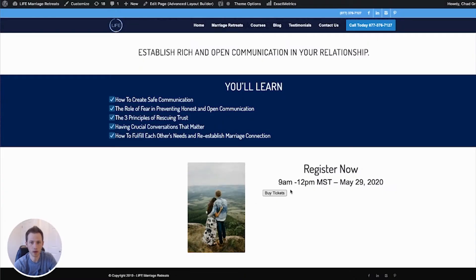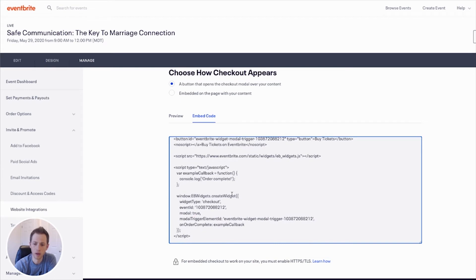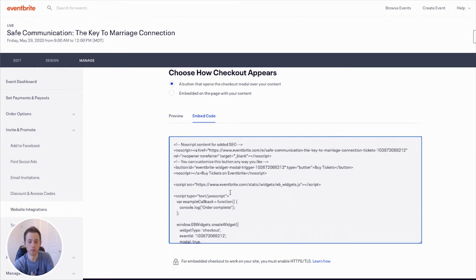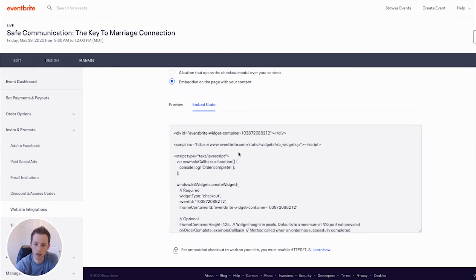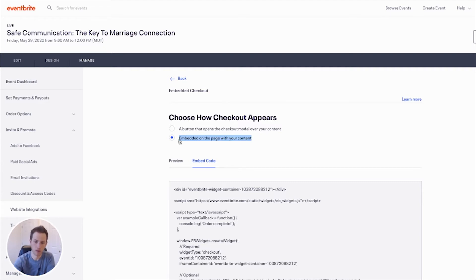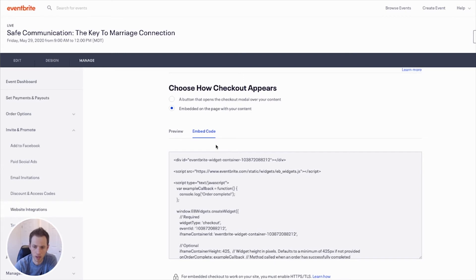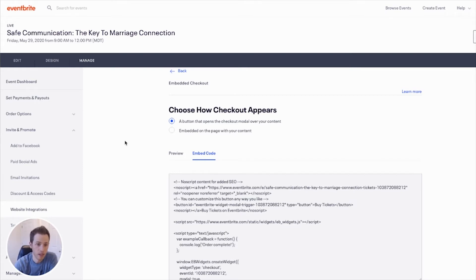If you have a web developer on your team, you can customize the Buy Tickets button by adjusting the embed code to change the size or color. Eventbrite also lets you embed the entire event page on your website if you prefer, but I suggest creating your own landing page and using the button feature. As long as you have payments set up through Eventbrite, you'll receive a payout when the event starts based on how many people signed up.